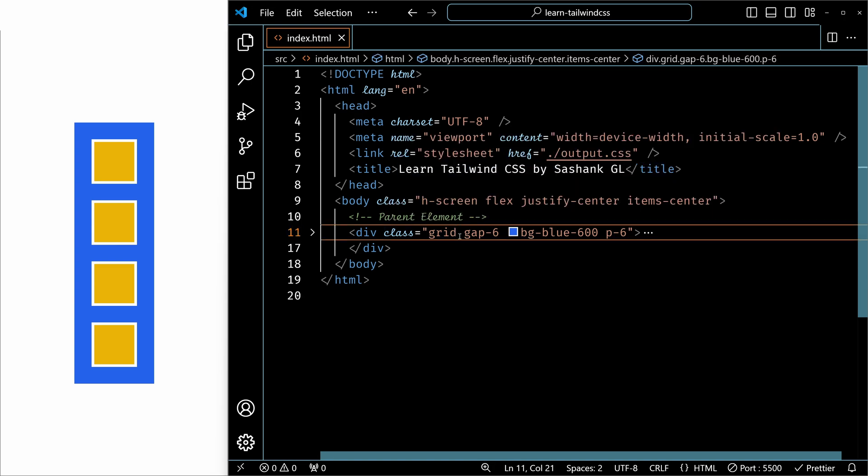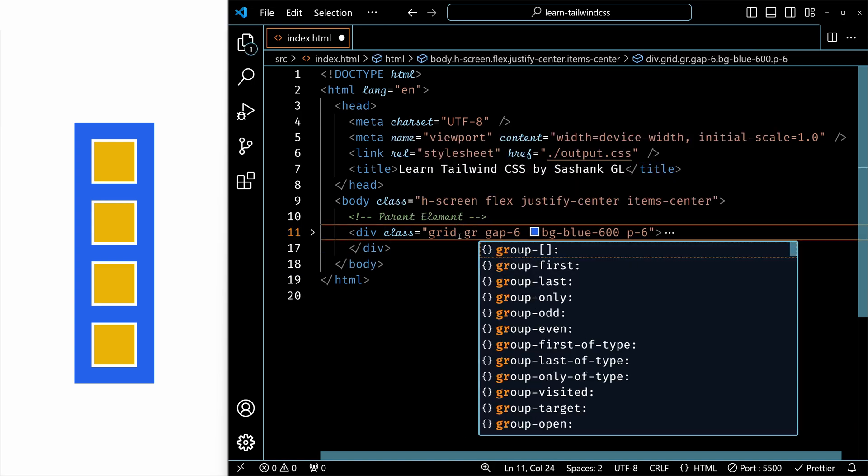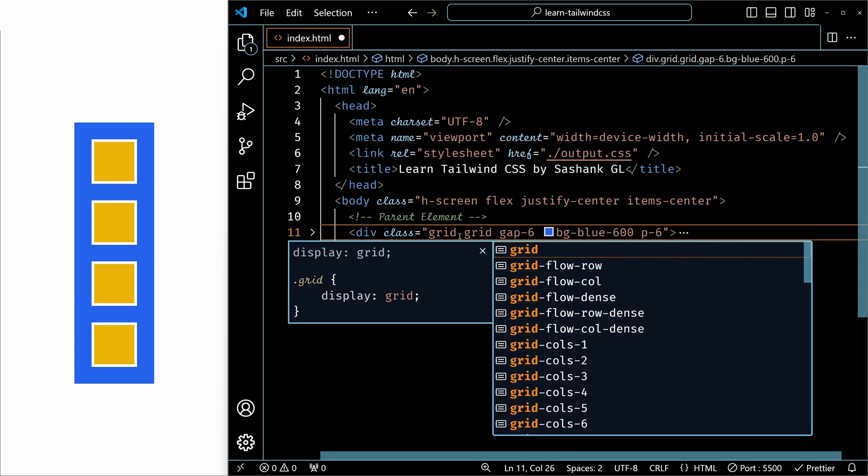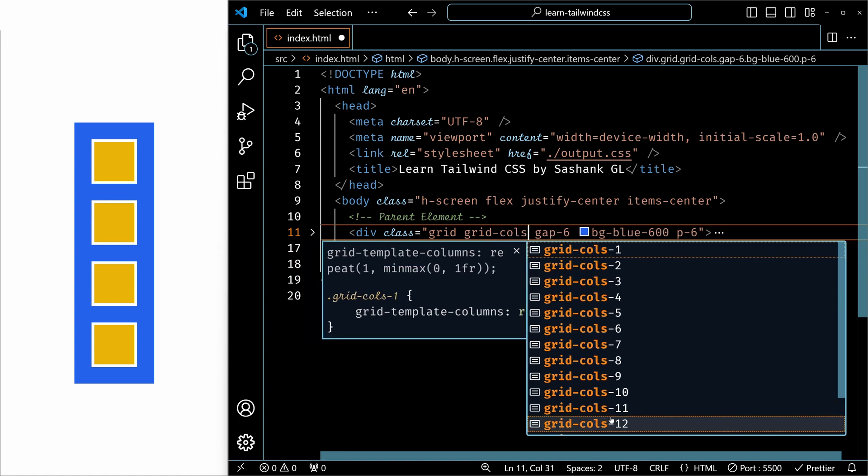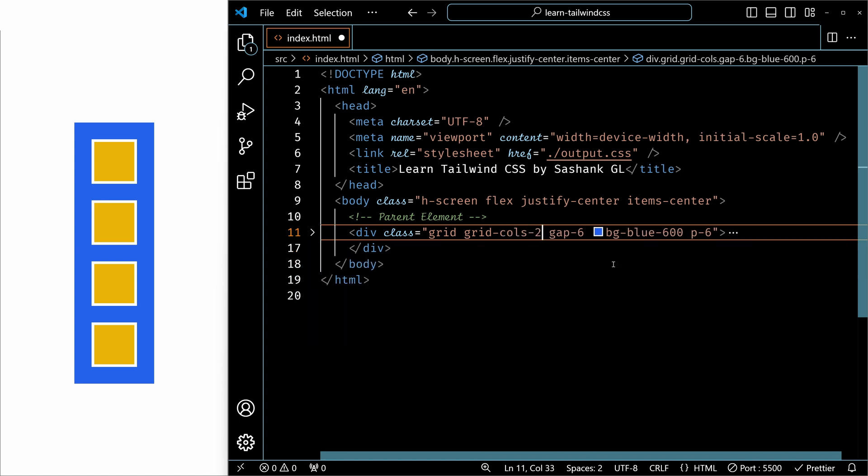Now, in order to specify the number of columns, we use grid-cols. As I said, Tailwind offers up to 12 columns by default. So I'll select two in this case and save it.